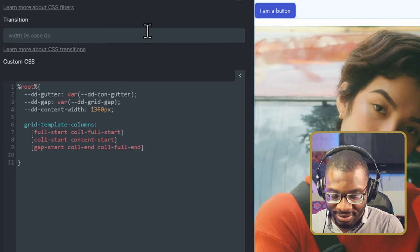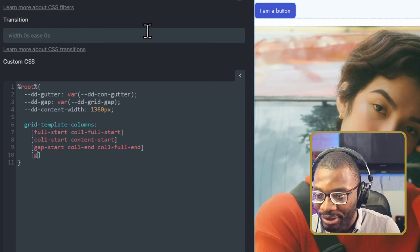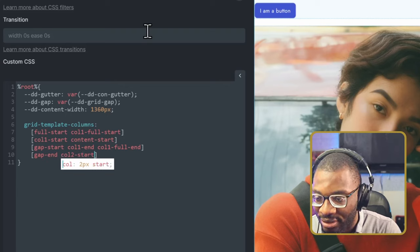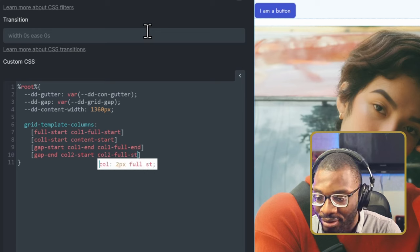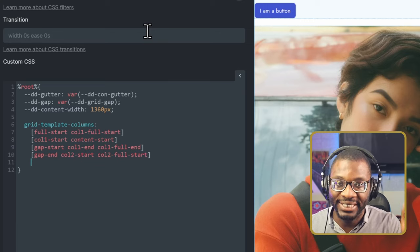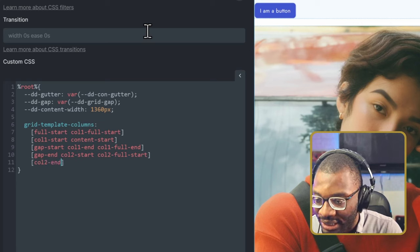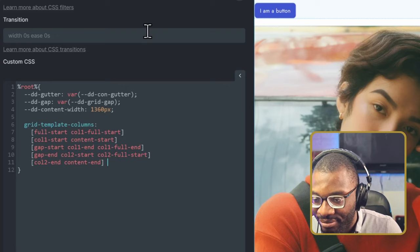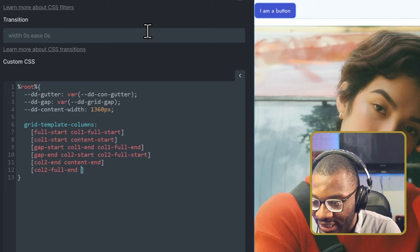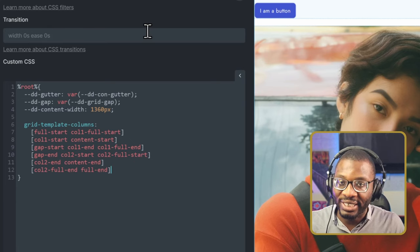After the gap comes the second column. We end the gap with 'gap-end', then 'col-two-start' and 'col-two-full-start'. Then we have 'col-two-end' and 'content-end' sharing a bracket, and finally 'col-two-full-end' and 'full-end'. Don't worry — the code will be in the description, so you don't have to write this multiple times. Just copy and paste it and use it in your design.